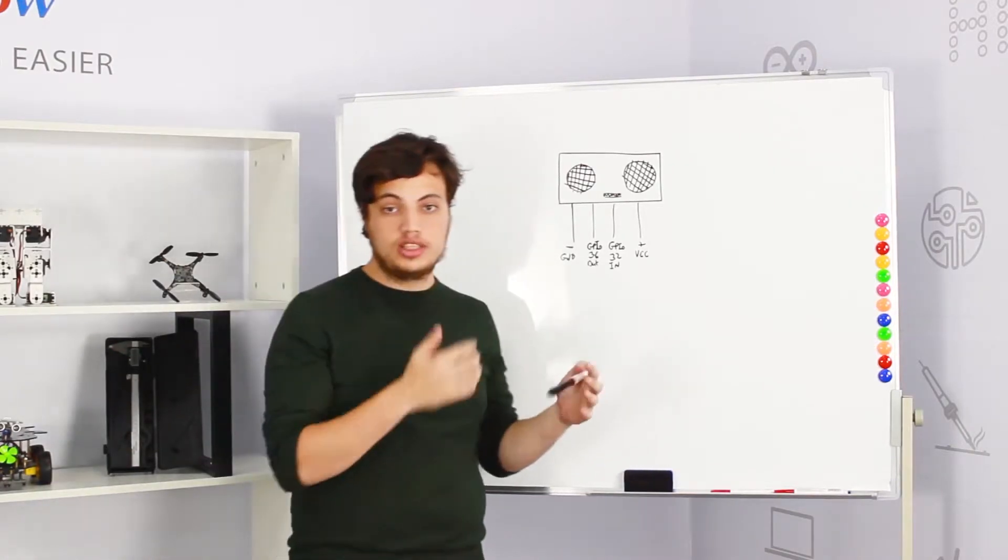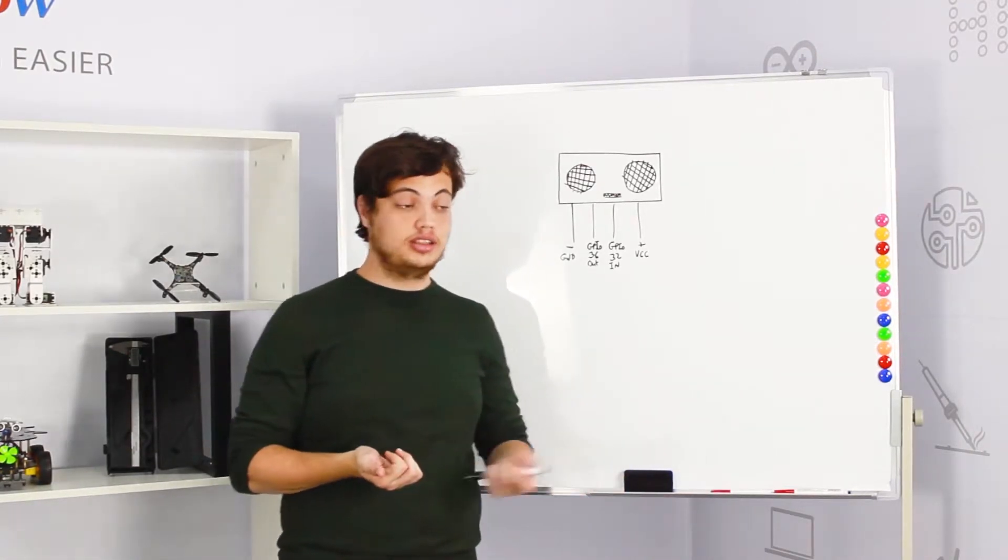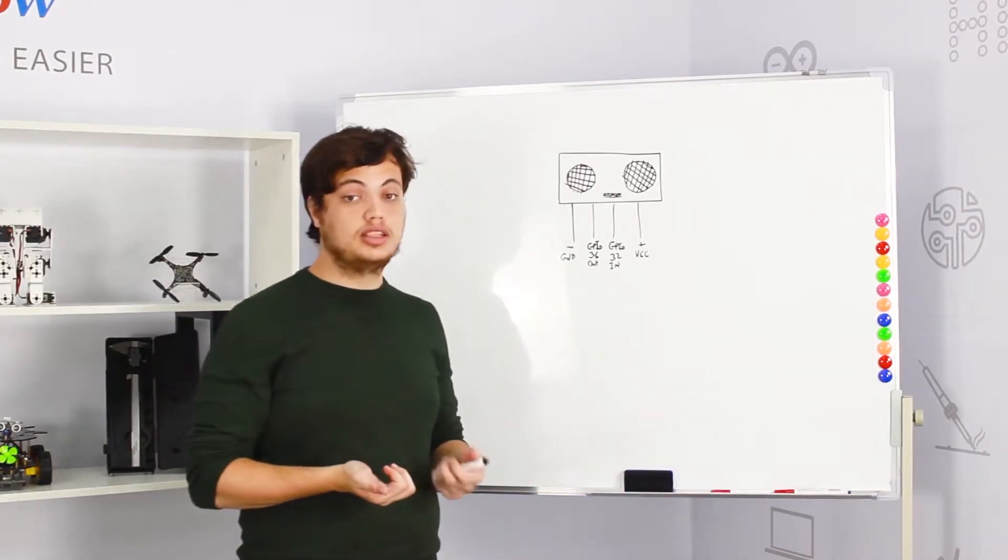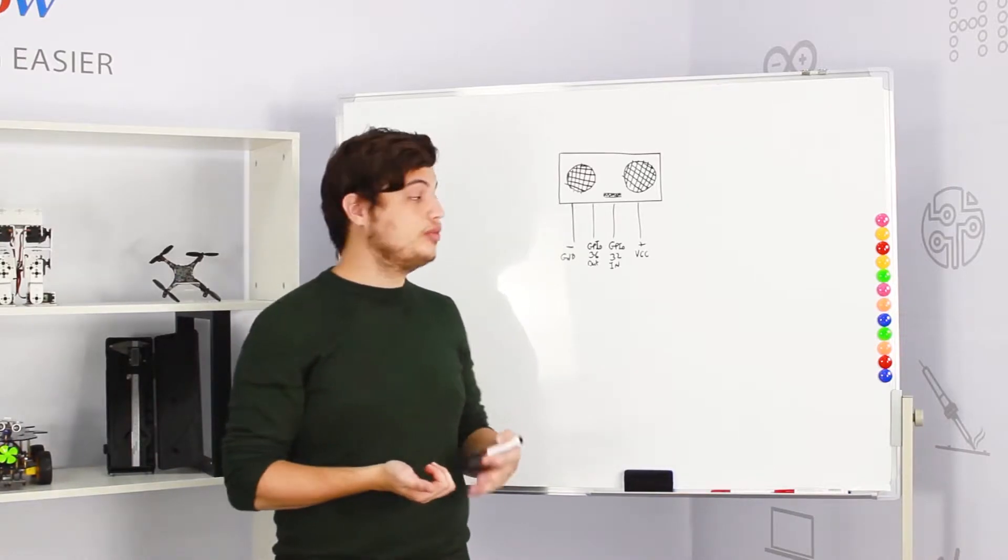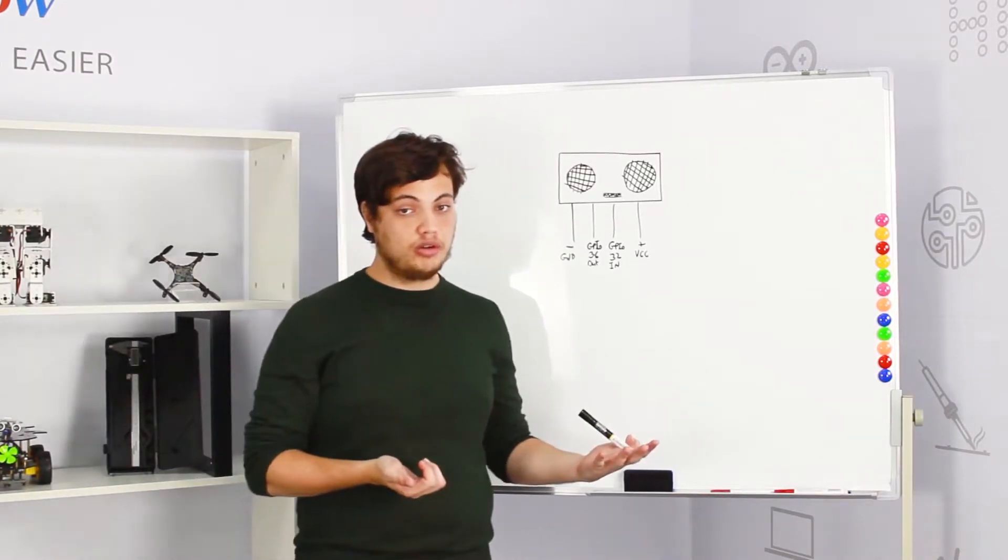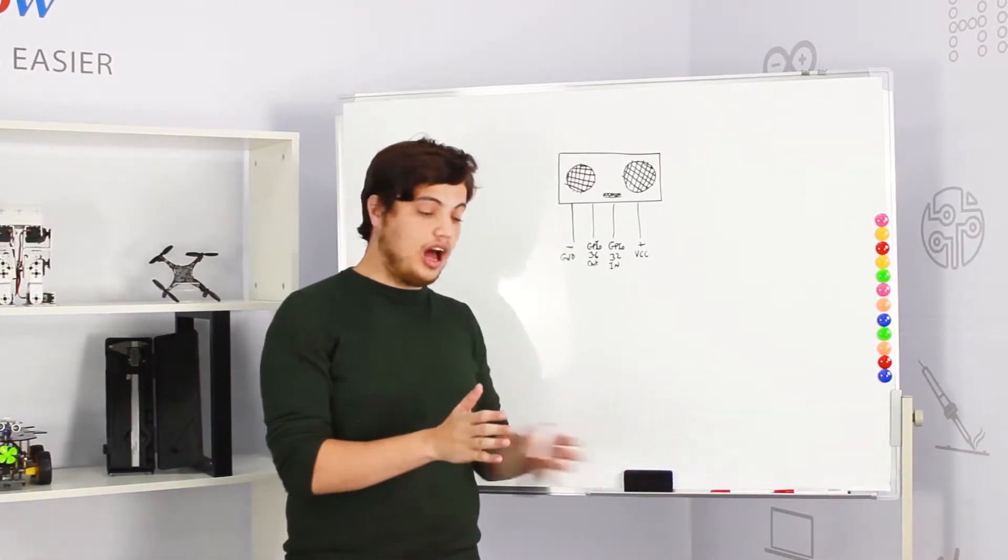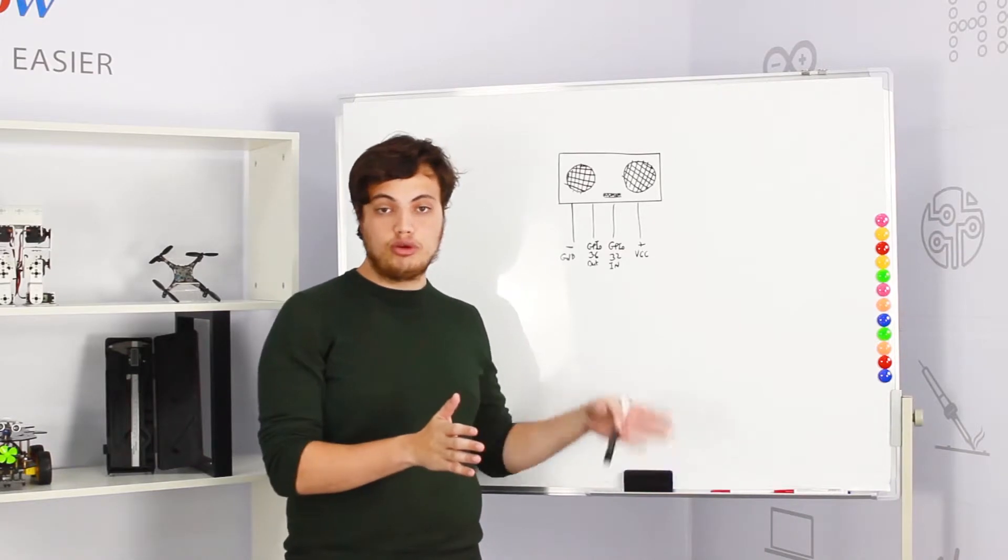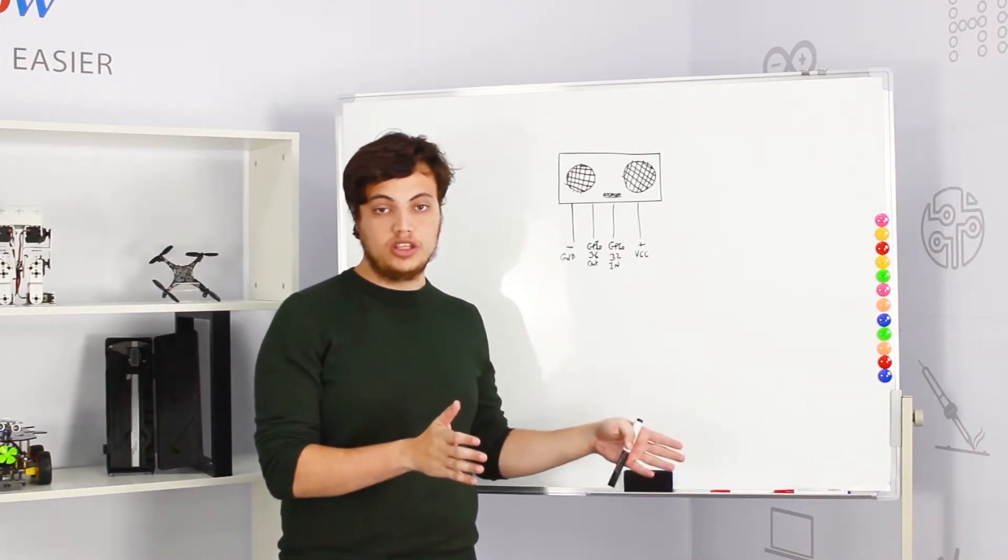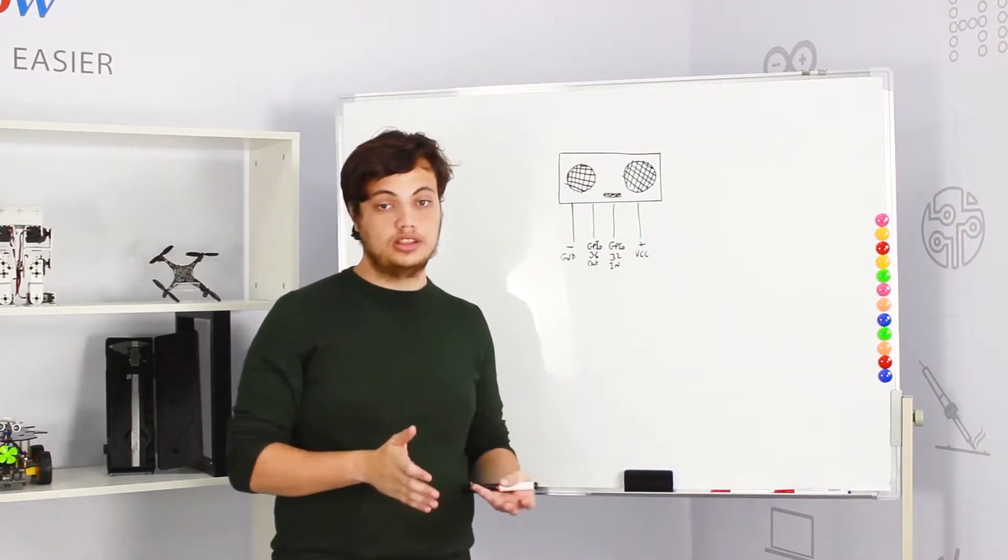Ultrasonic is usually used in automotive cars, robots and so on. For example if you would like to park your car you can know how far you are from the obstacle behind you using an ultrasonic sensor.